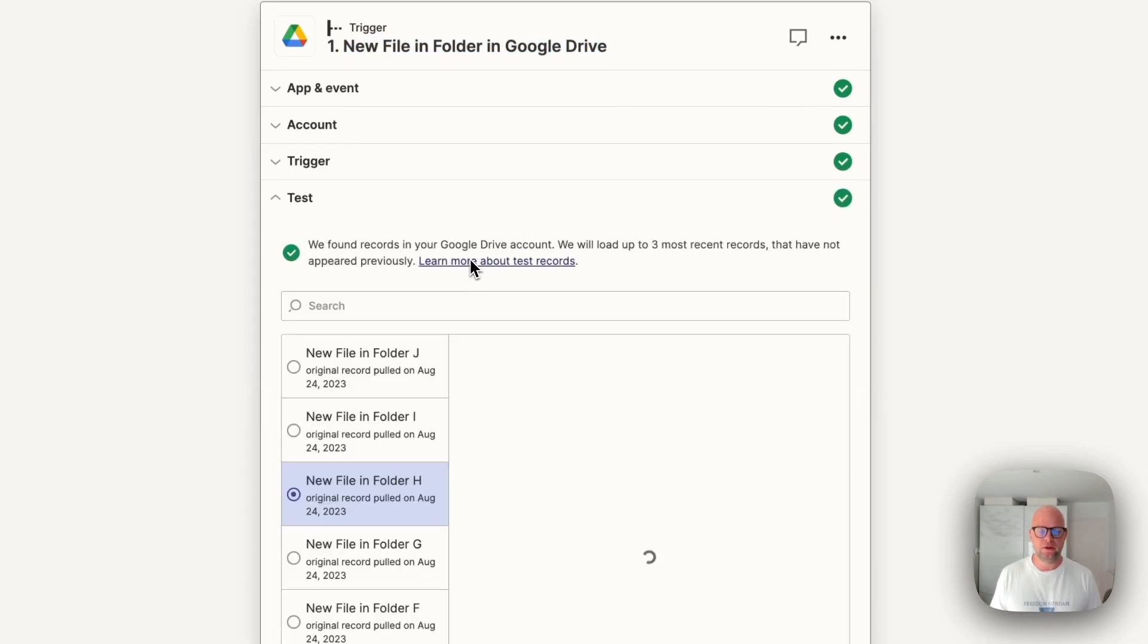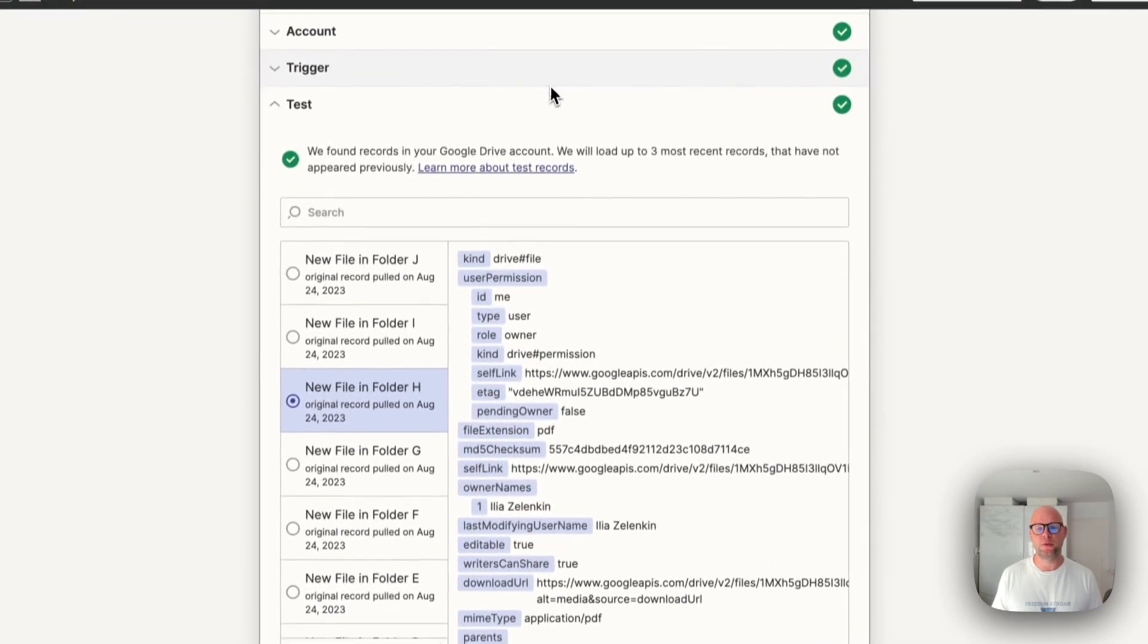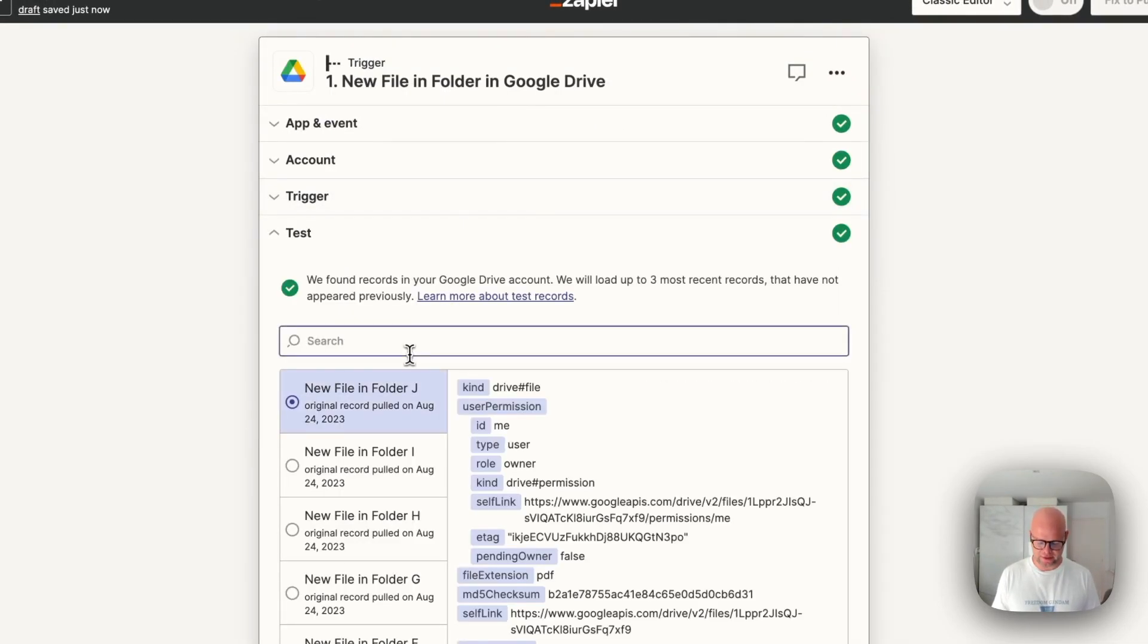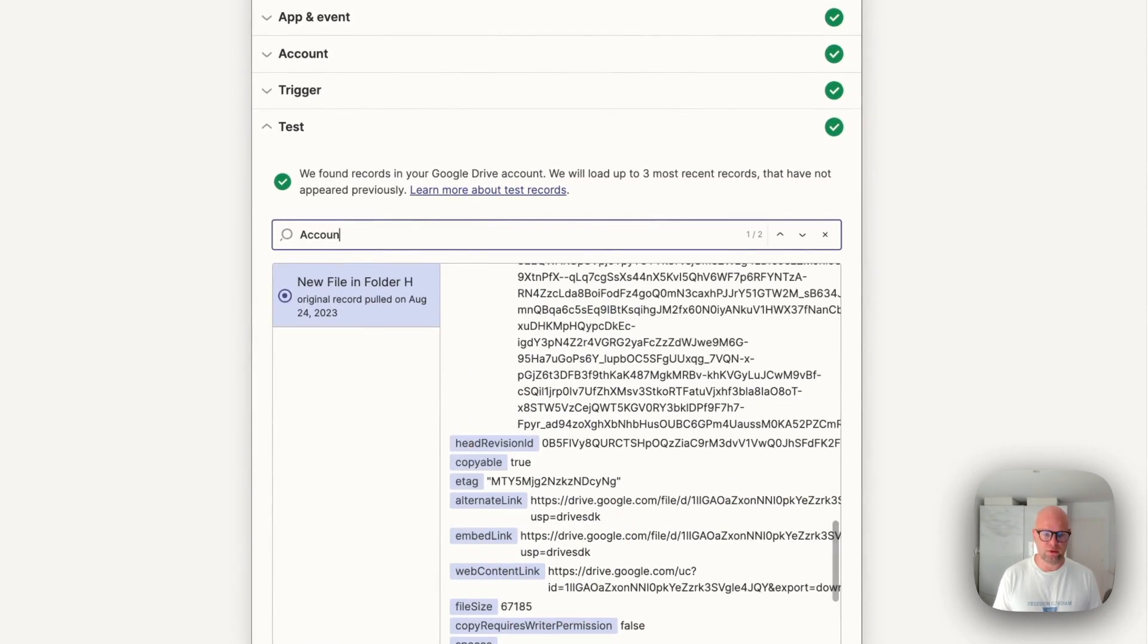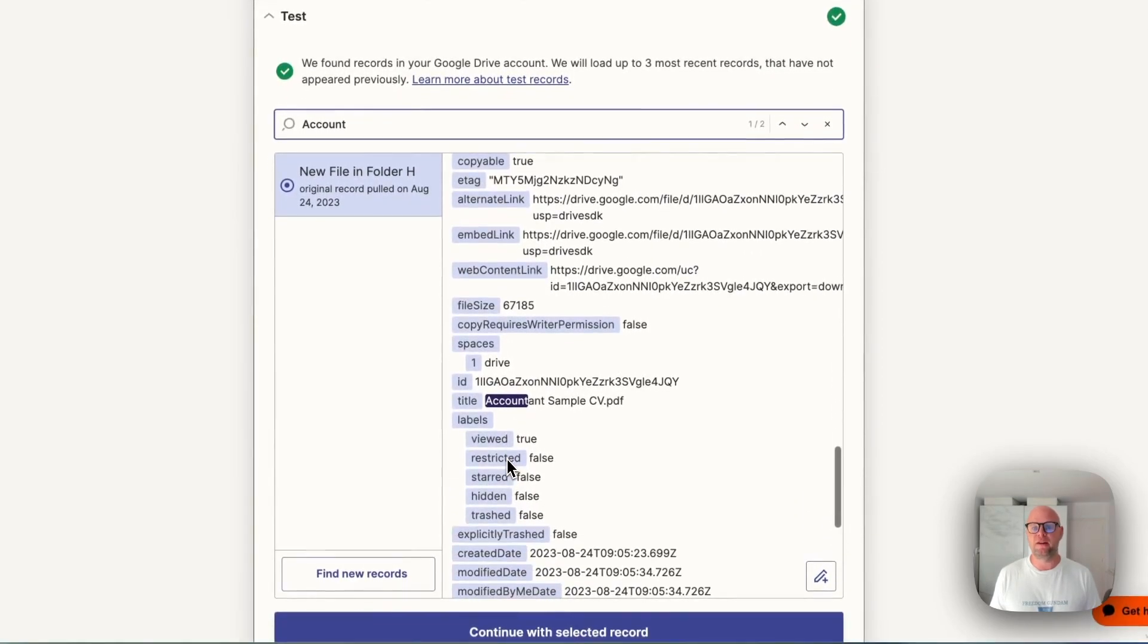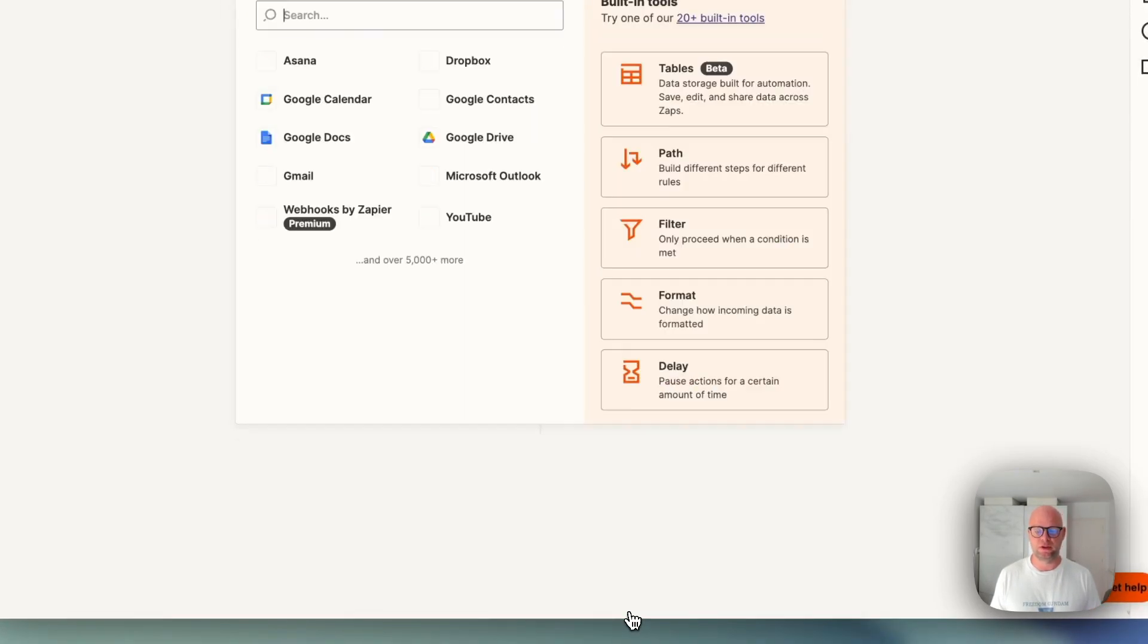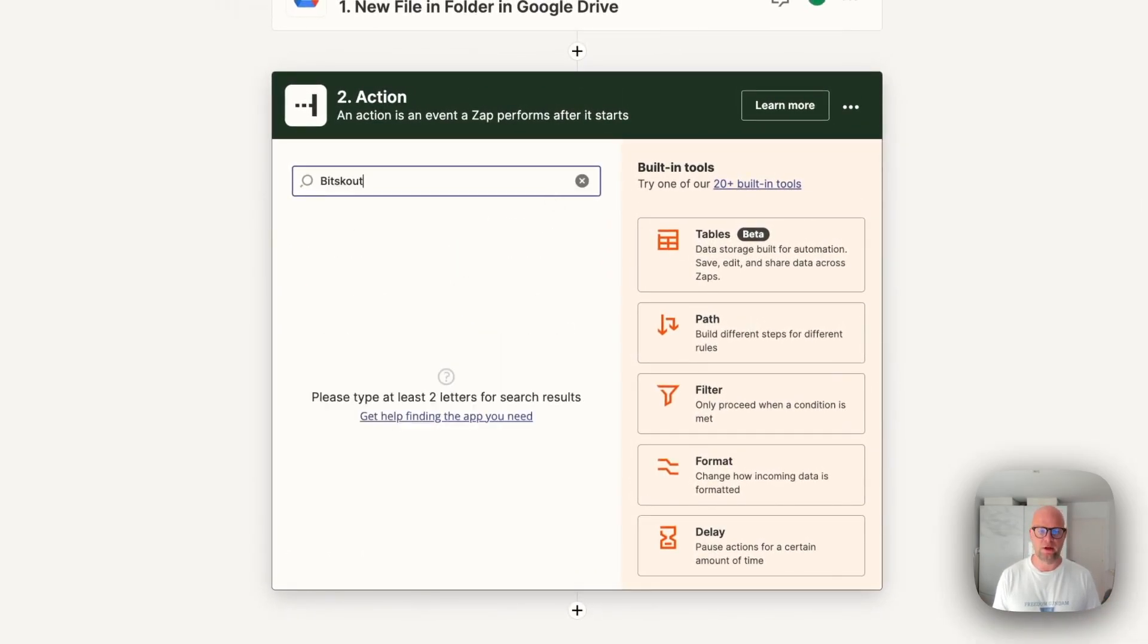Then we need to run a test. So I need to find new records because I've just added the file and I want to use it for a test just to see that everything is working correctly. Okay, so Zapier demands in Zap every step to be tested which is I agree with that.